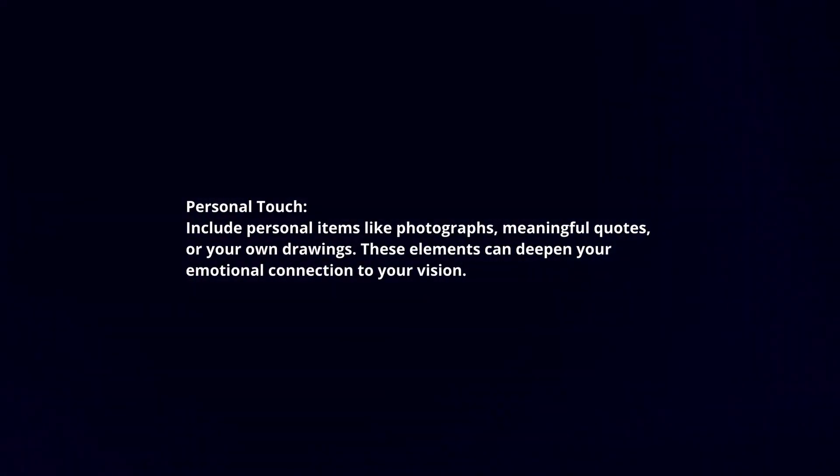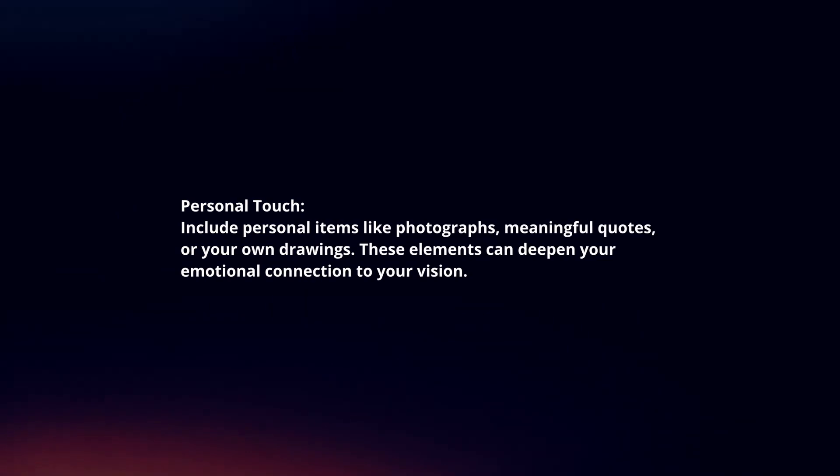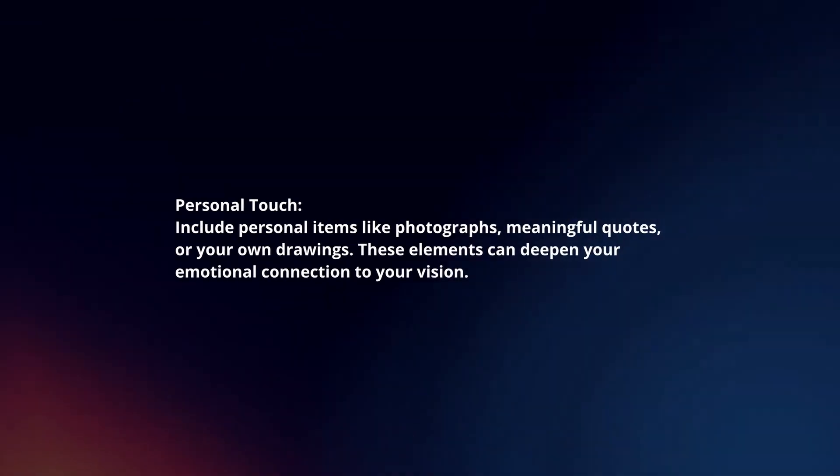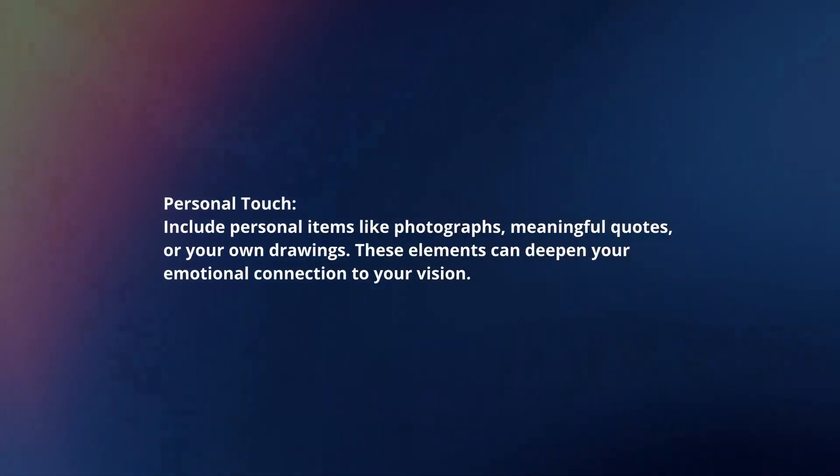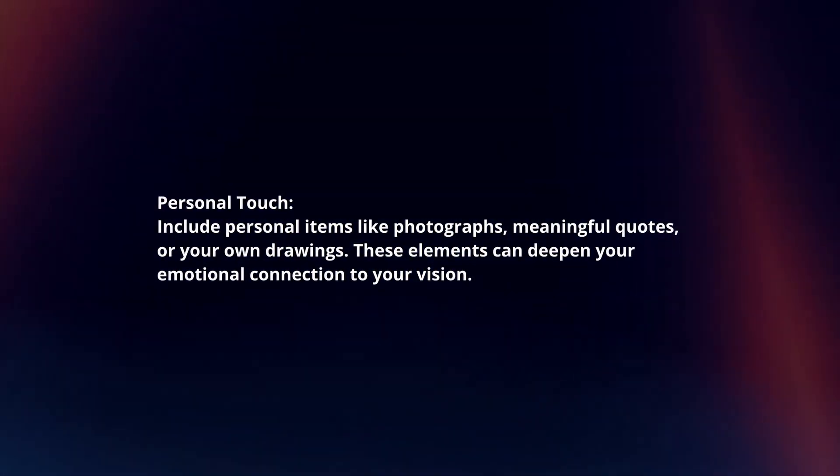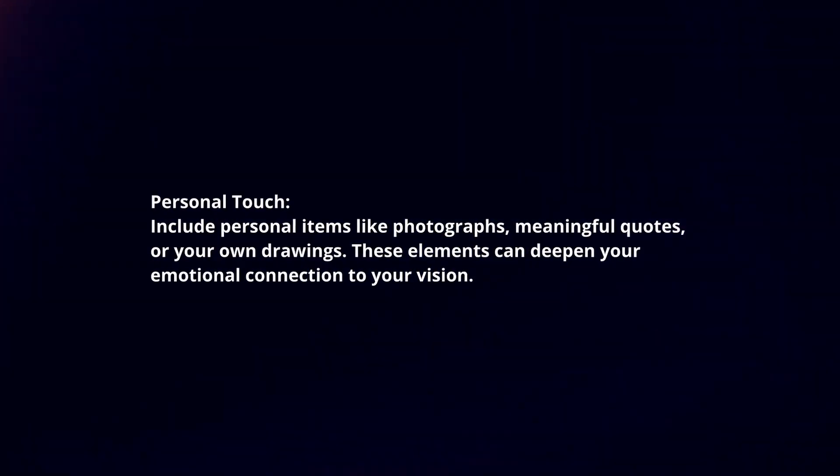Personal touch. Include personal items like photographs, meaningful quotes, or your own drawings. These elements can deepen your emotional connection to your vision.